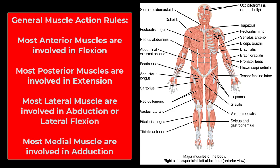Hey everybody, Dr. O here. In this video, I am going to do a quick overview of the major muscles of the body. I am going to cover different regions and mine deeper in the following videos, but I wanted all of the key muscles in one place.